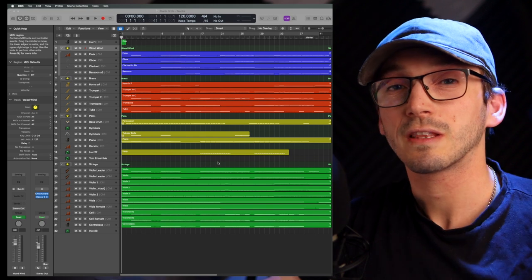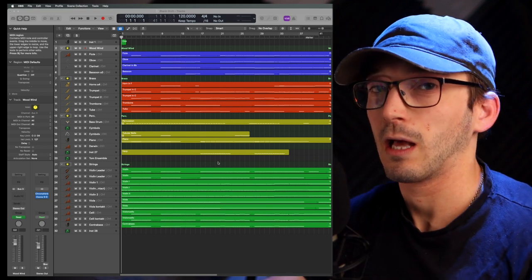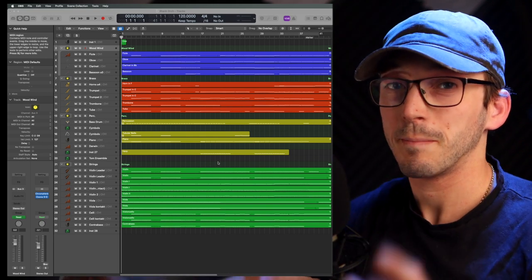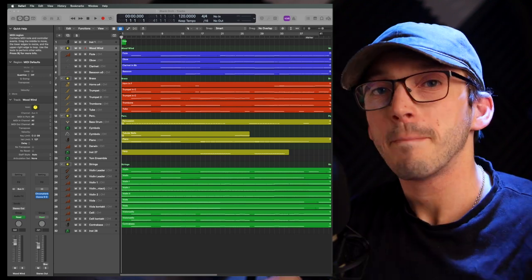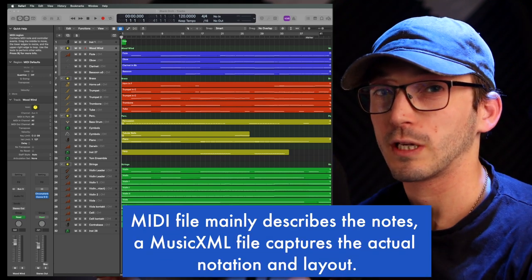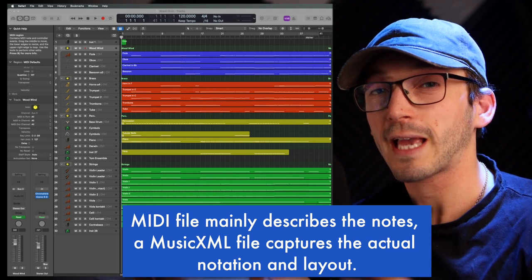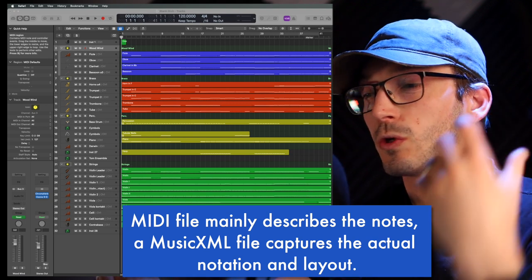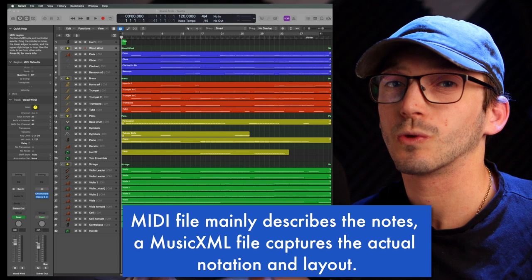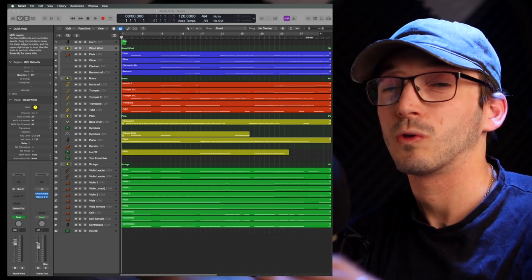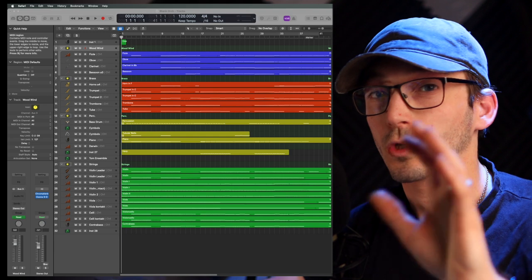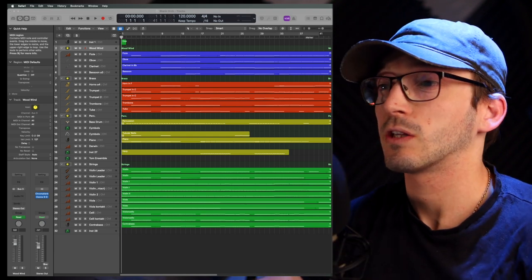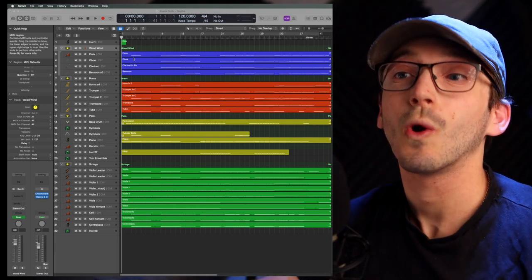And we're going to be using a thing called MusicXML instead of MIDI. Now, what's the difference between MIDI and MusicXML in one sentence? MIDI simply describes the notation, while MusicXML captures the actual notation and layout of your score. And you're able to almost replicate that in whatever piece of software you're going from and to. And so first, as I said, clean up your score.